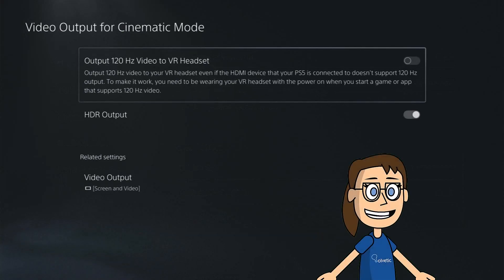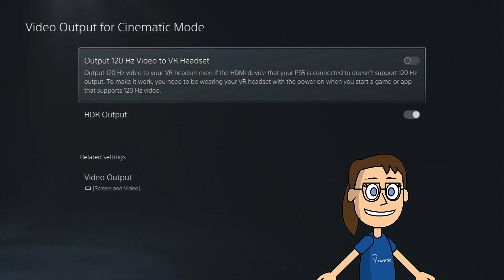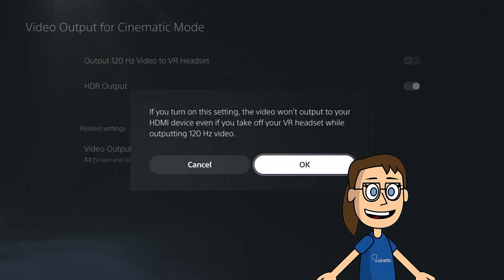Finally we will activate the option of output 120Hz video to VR headset by pressing its switch.